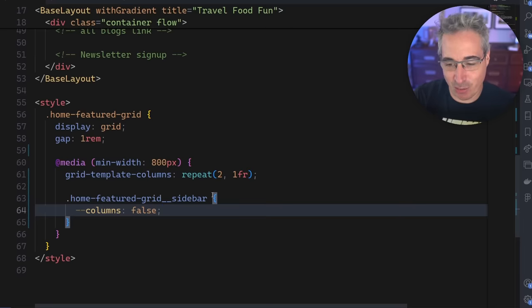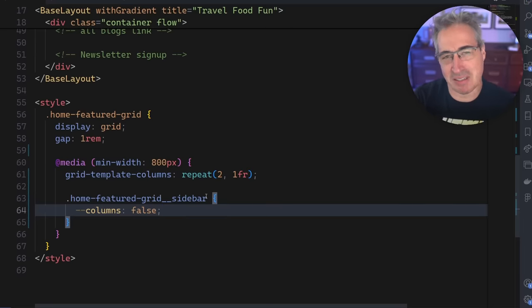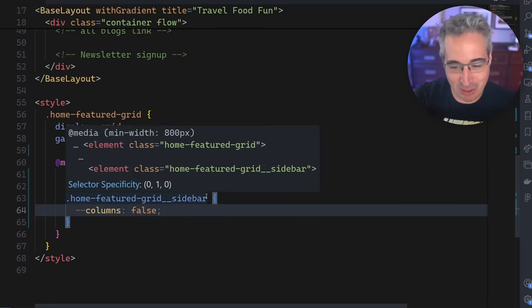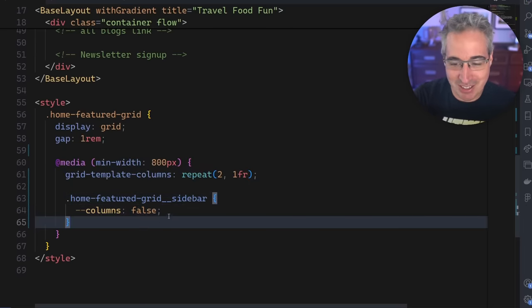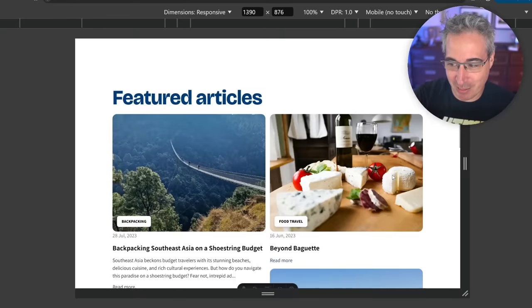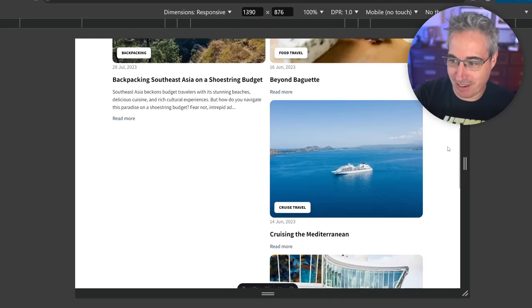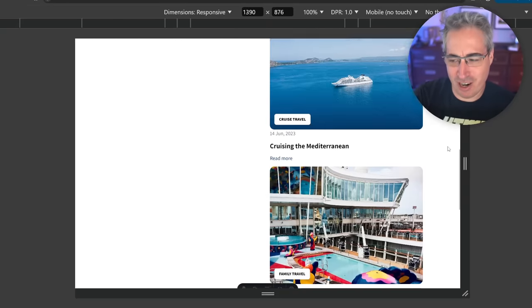And any value here would make it false effectively, but it's easiest if you use true or false. So by doing that, if we come and take a look, now they stack. Perfect. Kind of. Not really the layout that we wanted.